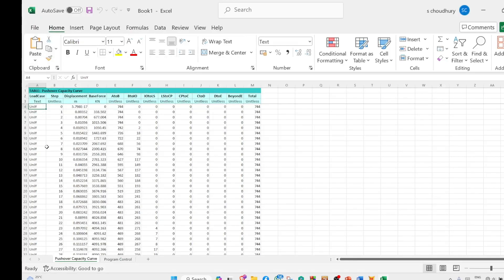In the Excel sheet, for the selected case — for example uniform load along y-direction — the steps are listed along with the roof displacement and base shear in two columns. You simply take these two columns and plot the pushover curve. By capturing all Excel sheets for each pushover analysis case and combining them into a single file, you can plot all the curves in a single plot.